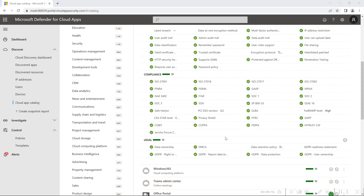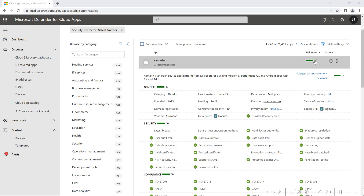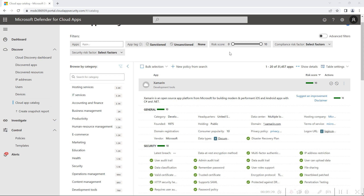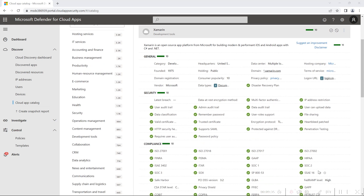According to Defender for Cloud Apps' scoring algorithm, each property shown receives a preliminary score between 0 and 10, matching whether the value is true or false. If it is green, it is true, and it receives a score of 10; otherwise 0. All matching values create a total score for the application. If an application has a score of 0, it is the least compliant; if it is 10, it is the best score, meaning the application is compliant with all standards and regulations.